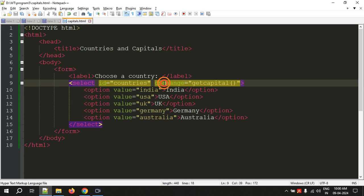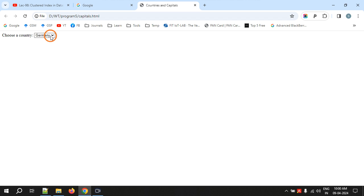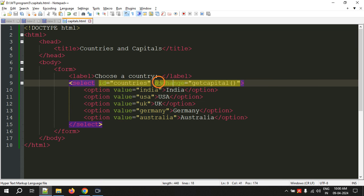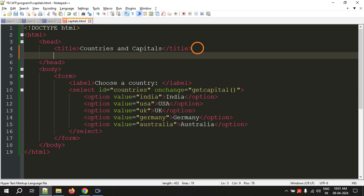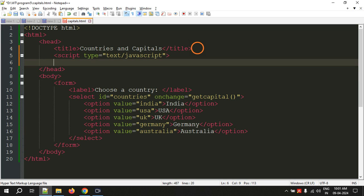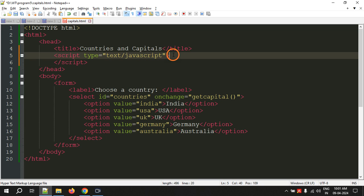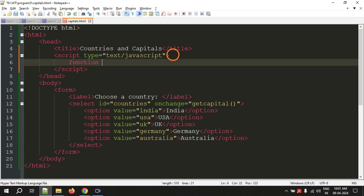Let me explain the onchange attribute — it is set to "getCapital". onchange is an event, similar to onclick which we used for buttons. For a selection box we use onchange: it fires whenever the user changes or selects an option. When it fires, it calls the JavaScript function called getCapital. In the head section I am writing JavaScript within this file using script tags with type="text/javascript".